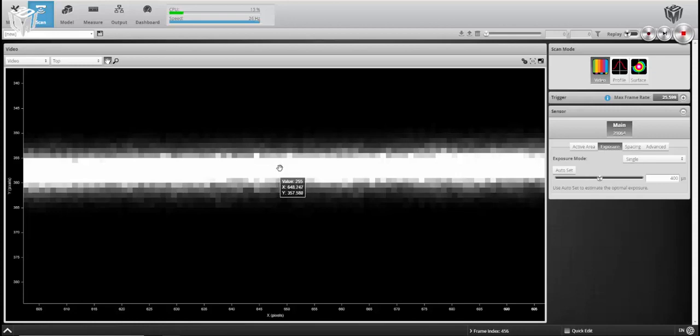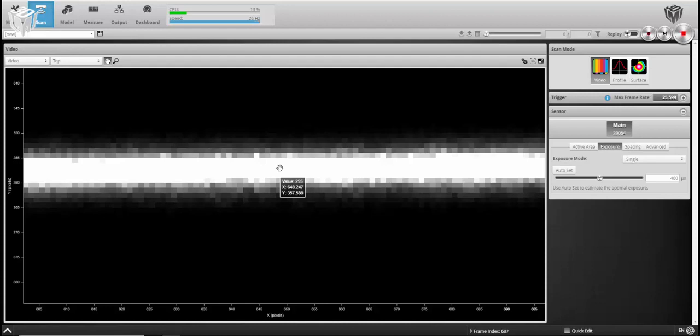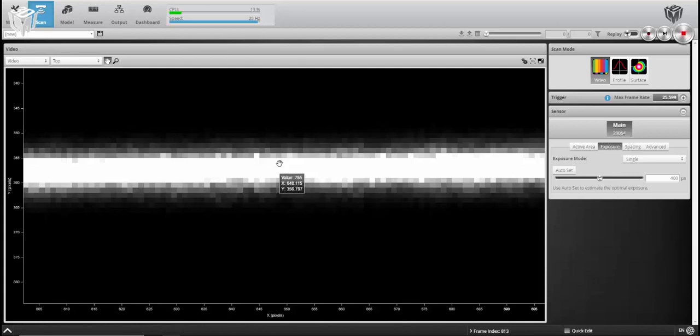On the chip, at this X and Y pixel position, we're receiving an 8 bit value of 255. Now you can see also above and below this pixel in the center of the screen, I'm also getting a value of 255.